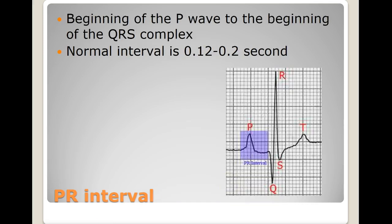Now let's look at the PR interval. The PR interval encompasses the contraction of the atrium and goes all the way to the beginning of ventricular depolarization. The beginning of the P wave to the beginning of the QRS — highlighted here in purple — is the PR interval, and it should be 0.12 to 0.20 seconds.